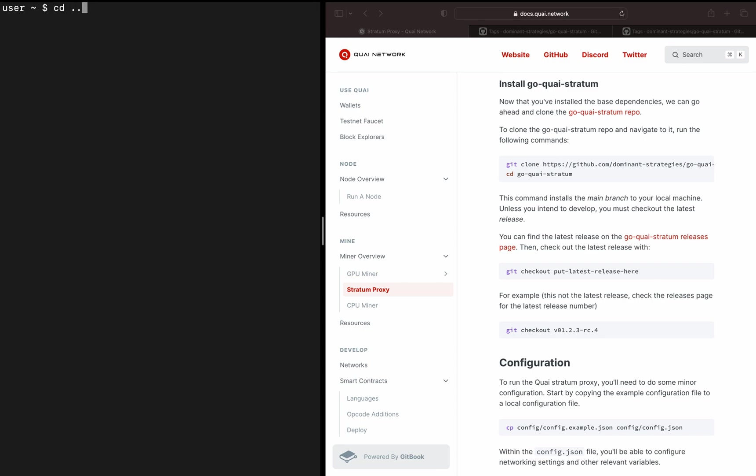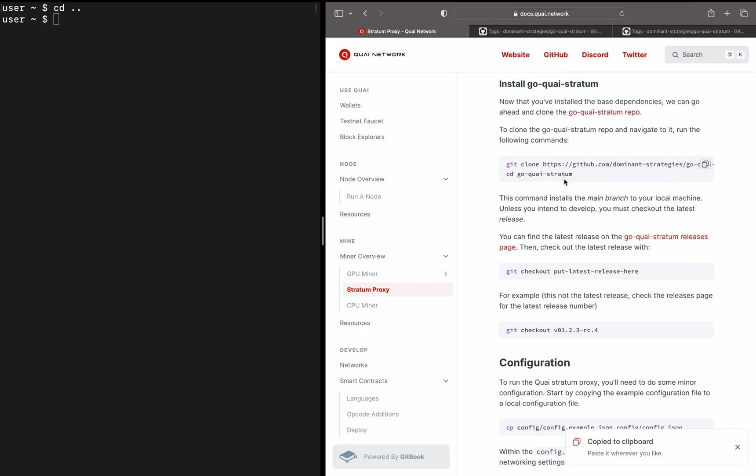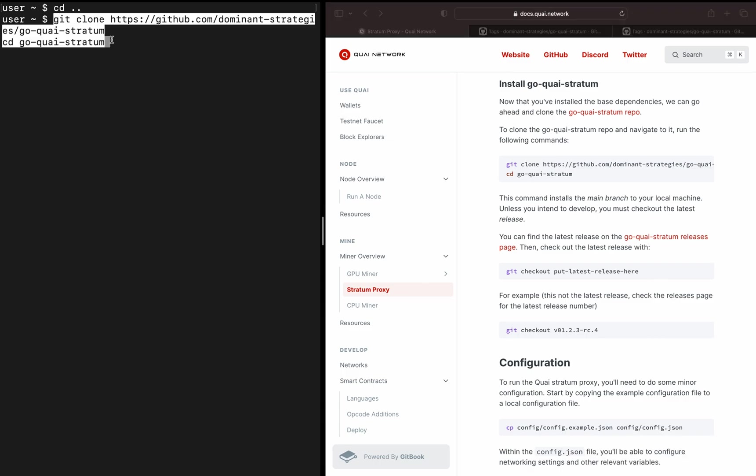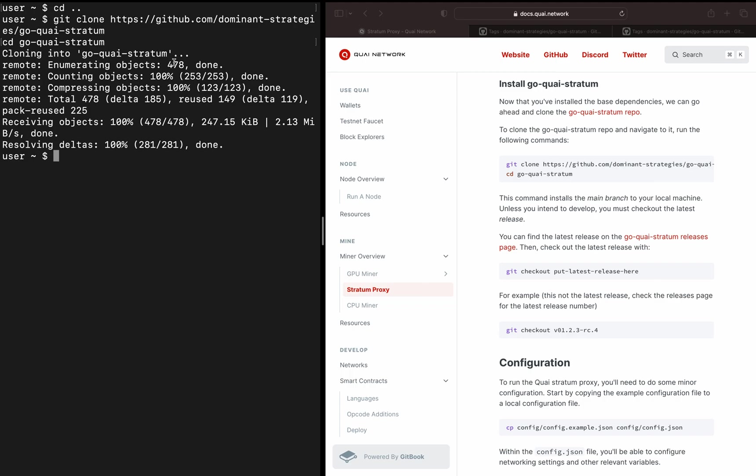From there, we will change back into our home directory and actually start installing GoQuai Stratum. We have a nice link out to the Stratum repo, but to actually install it, all we need to do is copy this git clone and cd command. What this will do is clone the main branch of GoQuai Stratum onto your computer as well as navigate into it.